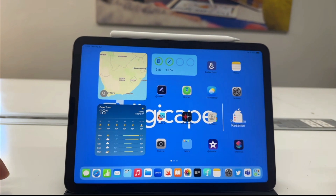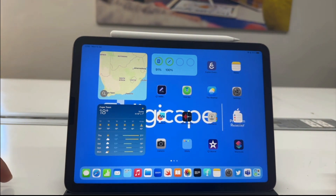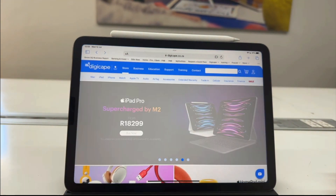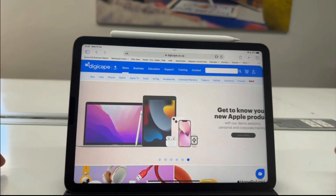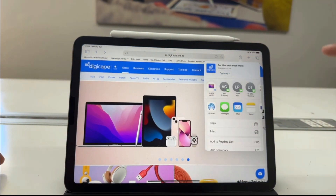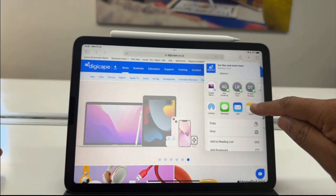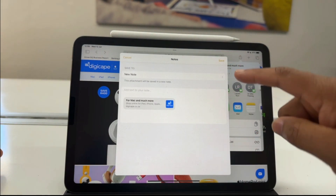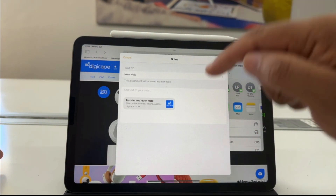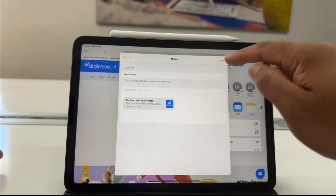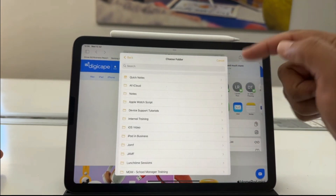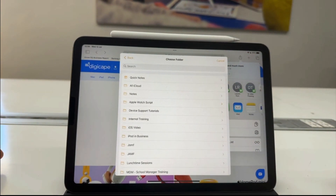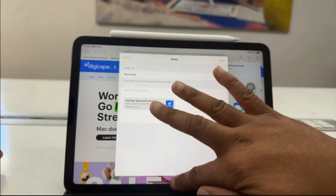I can also create a note through another app by going through its share sheet. So if I go into my Safari browser and tap on the share button, then tap on the Notes button, it will add the website as a web link within either a new note, or I can add it to an existing note in my Notes app.